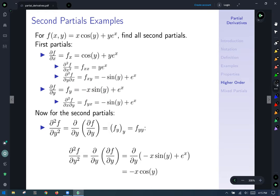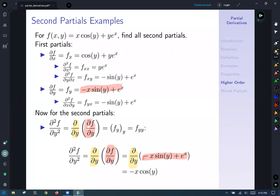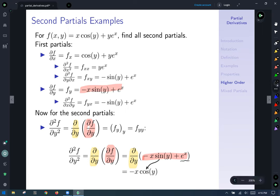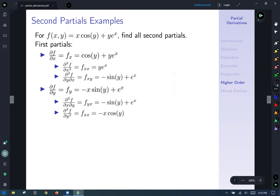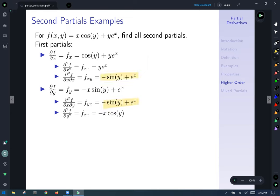For the second partial fᵧᵧ: take ∂/∂y of fᵧ = −x·sin(y) + eˣ. The derivative of −x·sin(y) with respect to y: −x is a constant, derivative of sin(y) is cos(y), so we get −x·cos(y). The derivative of eˣ with respect to y is 0, since eˣ has no y. So fᵧᵧ = −x·cos(y). Notice the two mixed partials fₓᵧ and fᵧₓ were equal — that's not a coincidence.